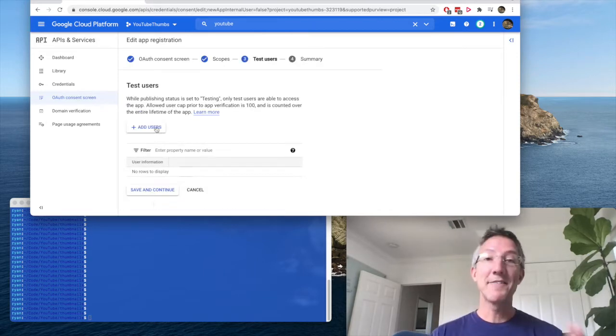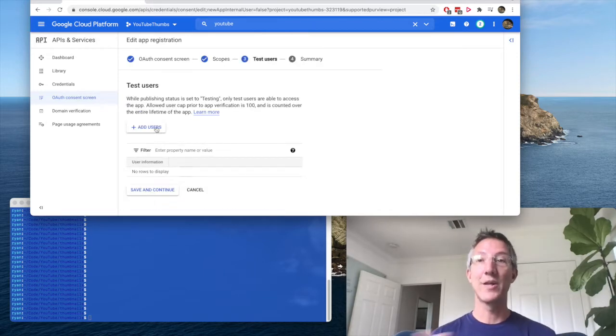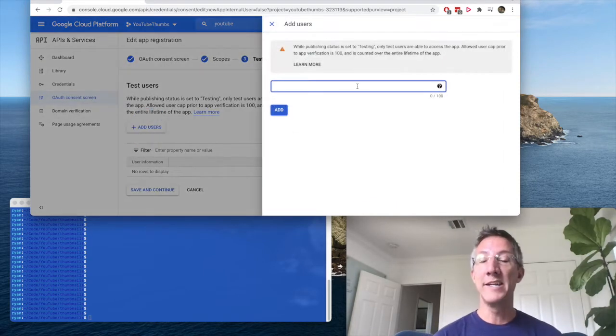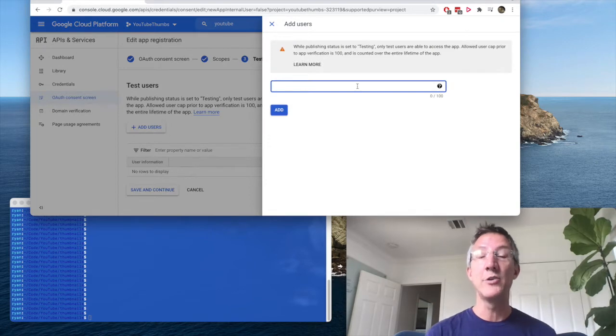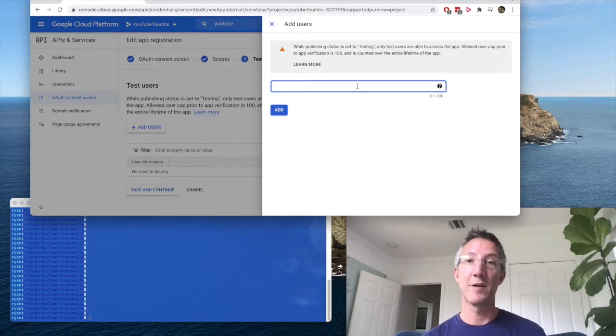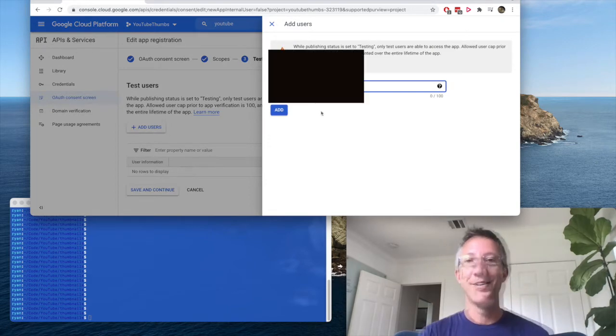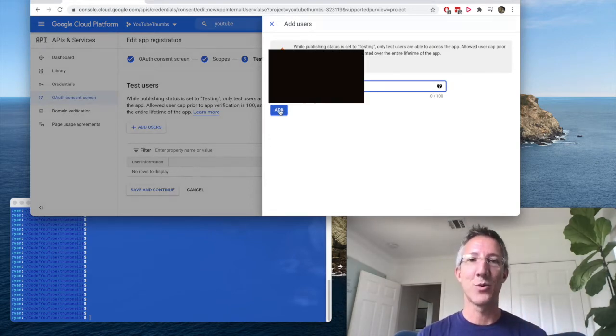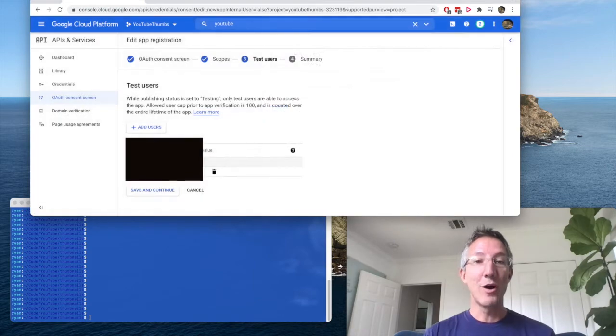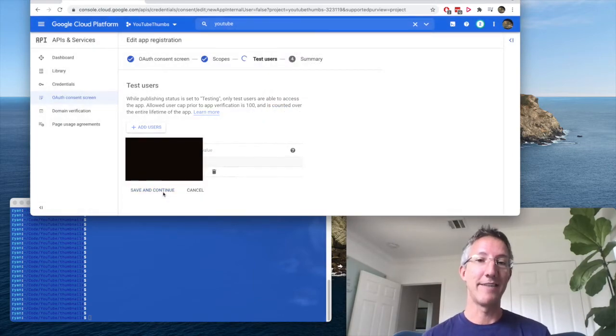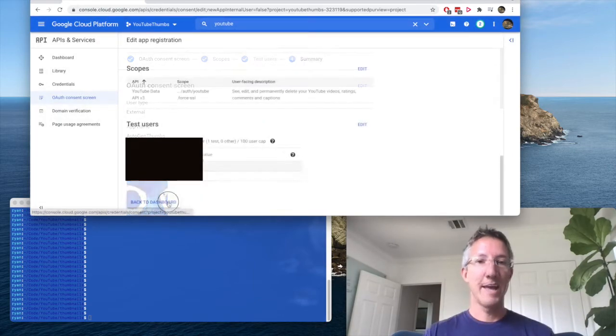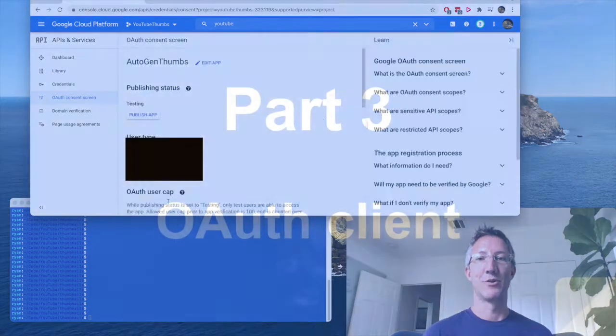So we have to add a test user. That'll be ourselves, and you'll put in an email address that you can authenticate yourself with Google. Now, here's the weird thing. Right now, you have to press add twice. I show up in the users. I'll click save and continue, and back to dashboard.